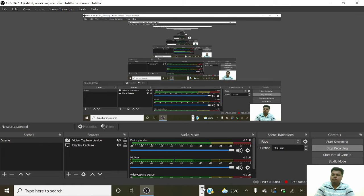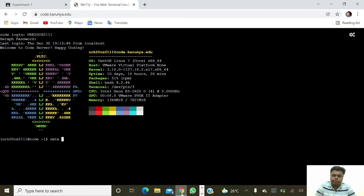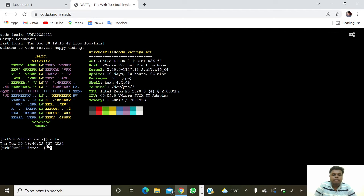Hello guys, I am Rajkumar. In this video we are going to see about basic Unix commands. First of all we are going to give a command like 'date'. It will show the Thursday, December 30th, today's date, then time and IST 2021.